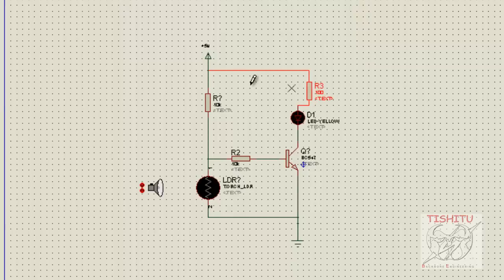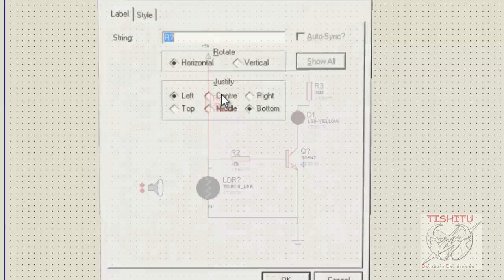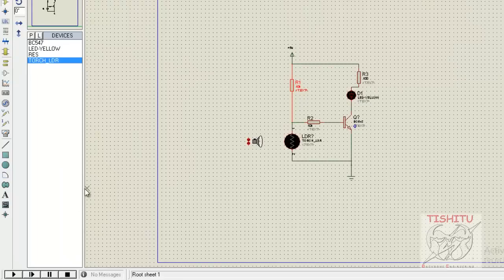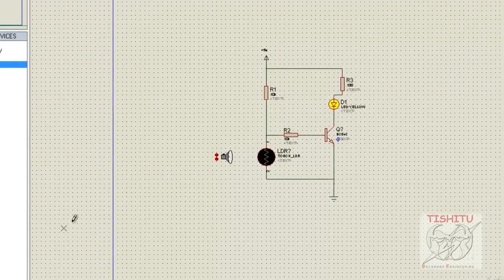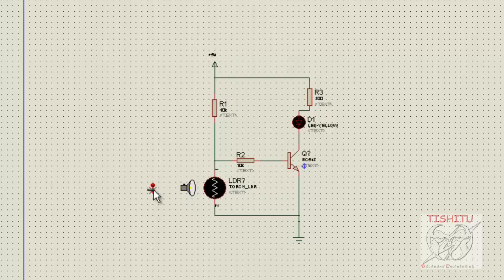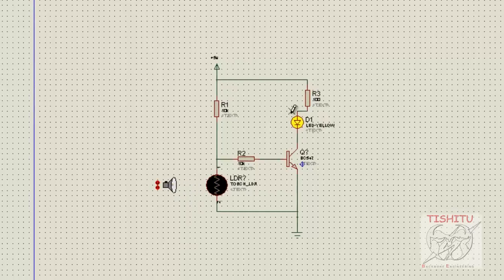Now we will provide a name to resistance R1, which has a value of 10k. Then go for simulation. As you can see, at lower potential the LED is glowing. When higher potential is provided, the LED turns off, and again when lower potential is provided, the LED starts glowing.